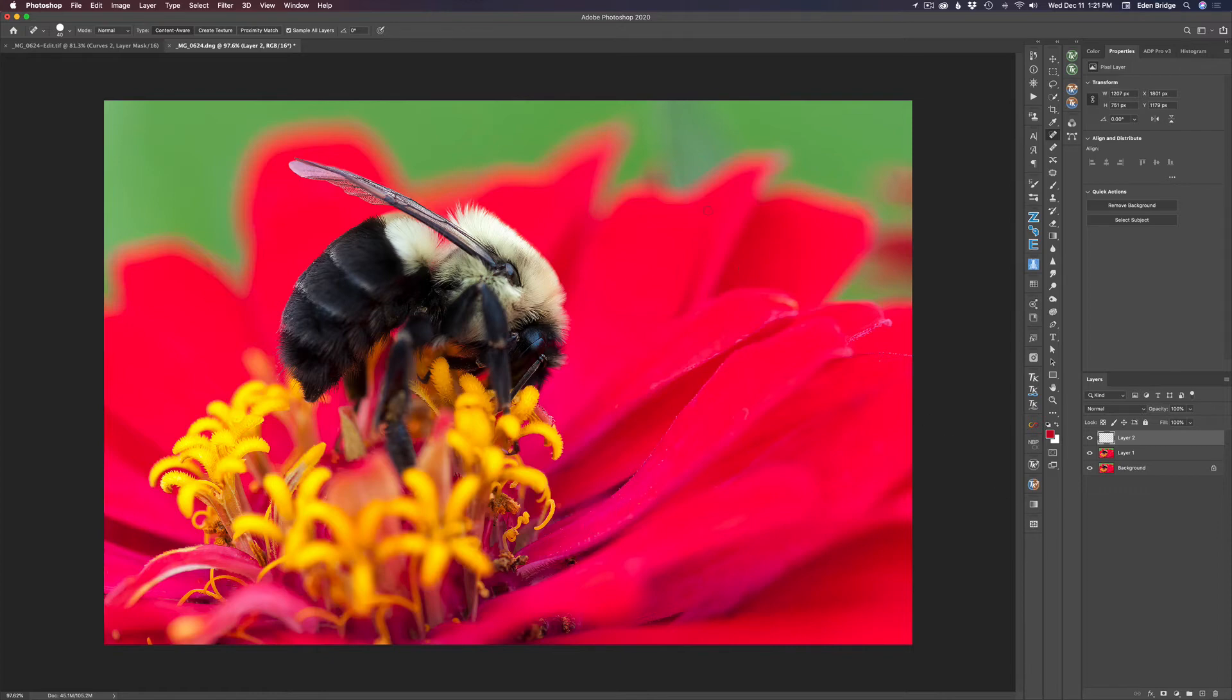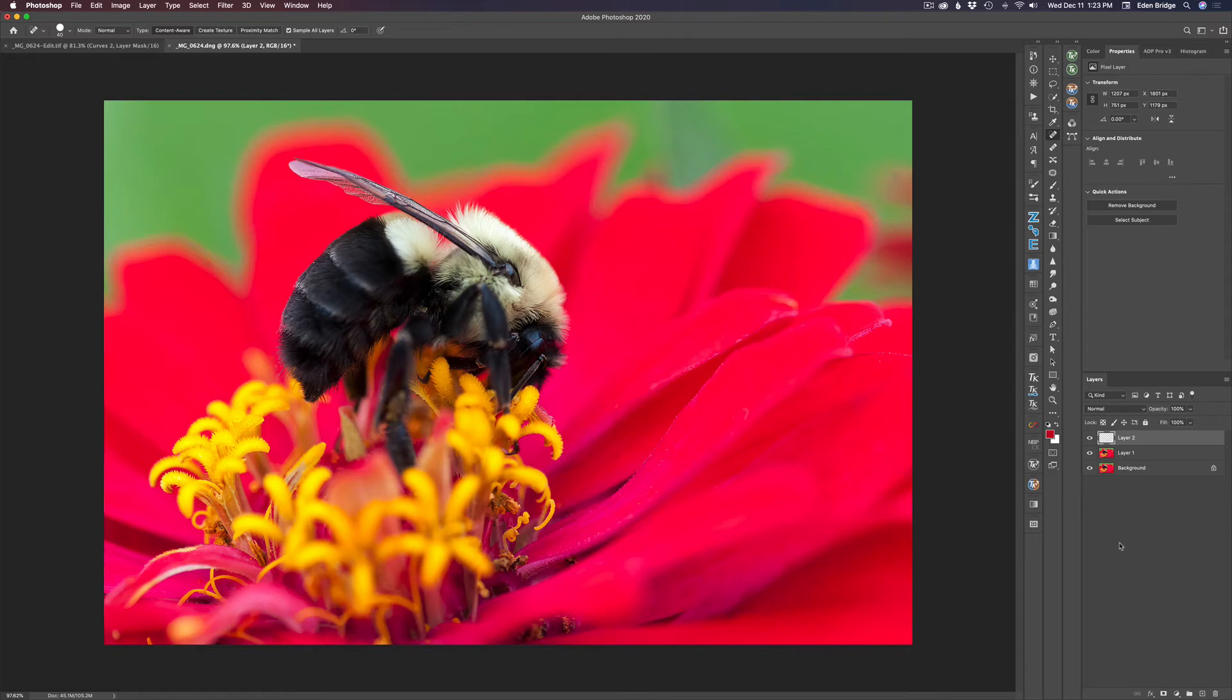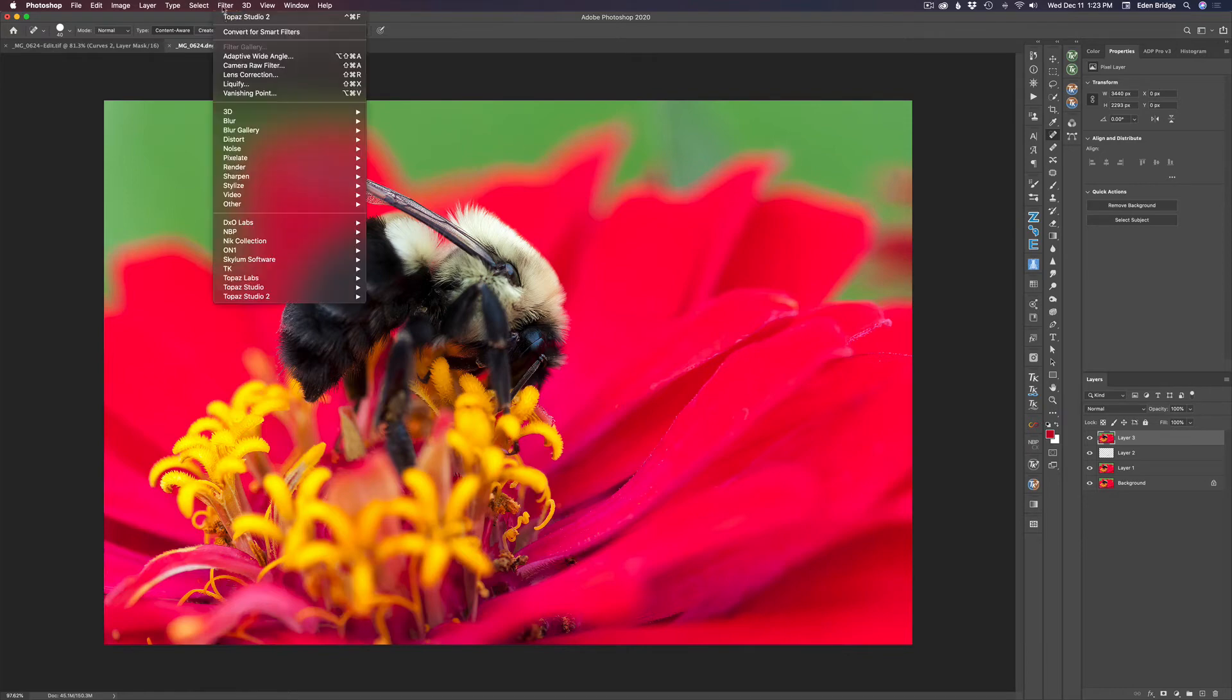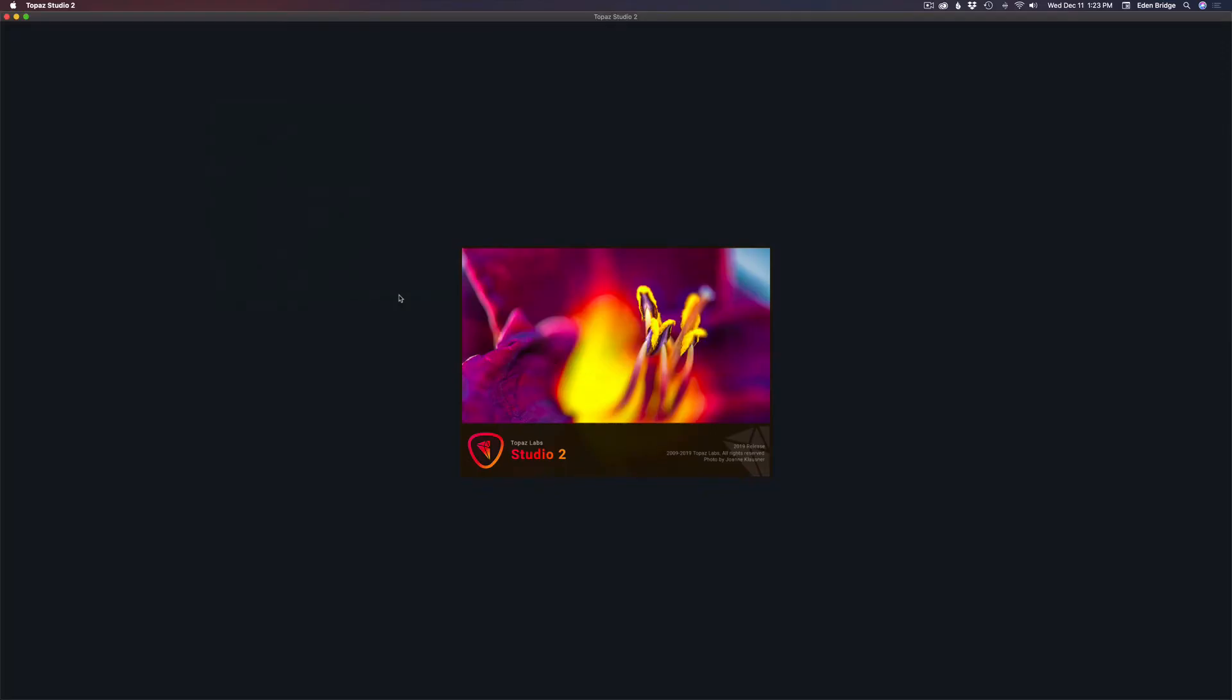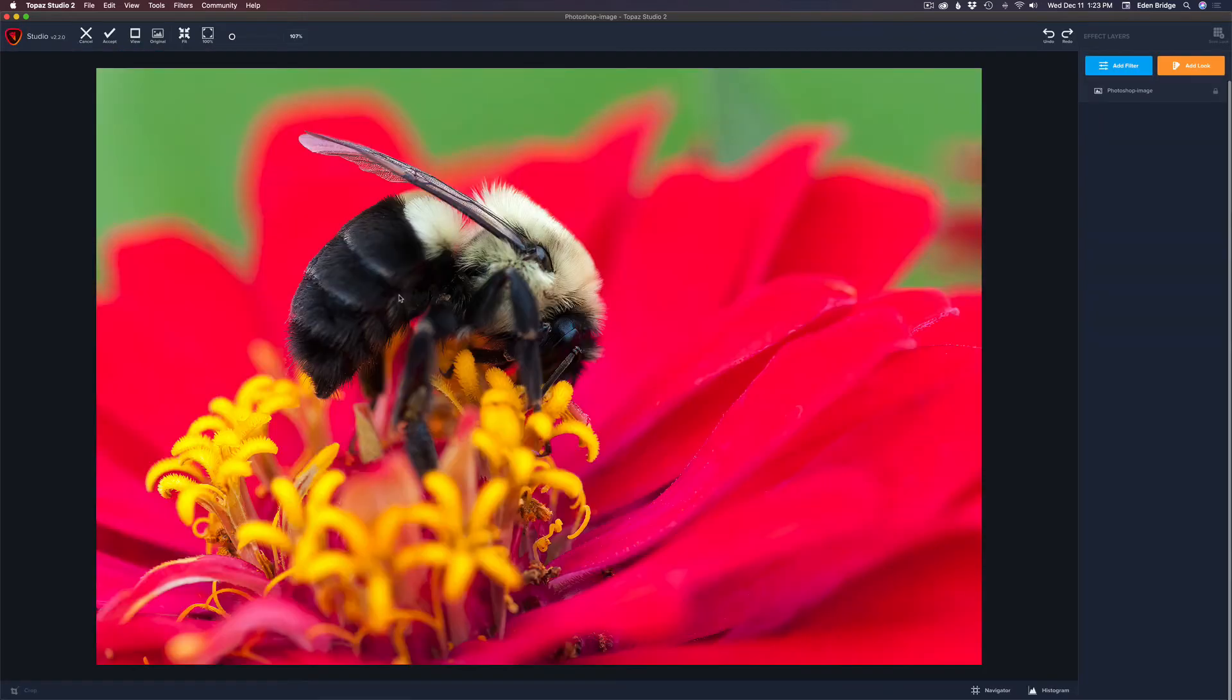Next thing I like to do is blur this background area out around the bee a little bit more. To do that I'm going to use Topaz Studio 2, the focal blur filter inside of Topaz Studio 2. I'm going to pull this all together with Shift, Option, Command, or Control E, and that stamps a new layer. I'm going to go to Filter and Topaz Studio 2, and we'll go ahead and launch it.